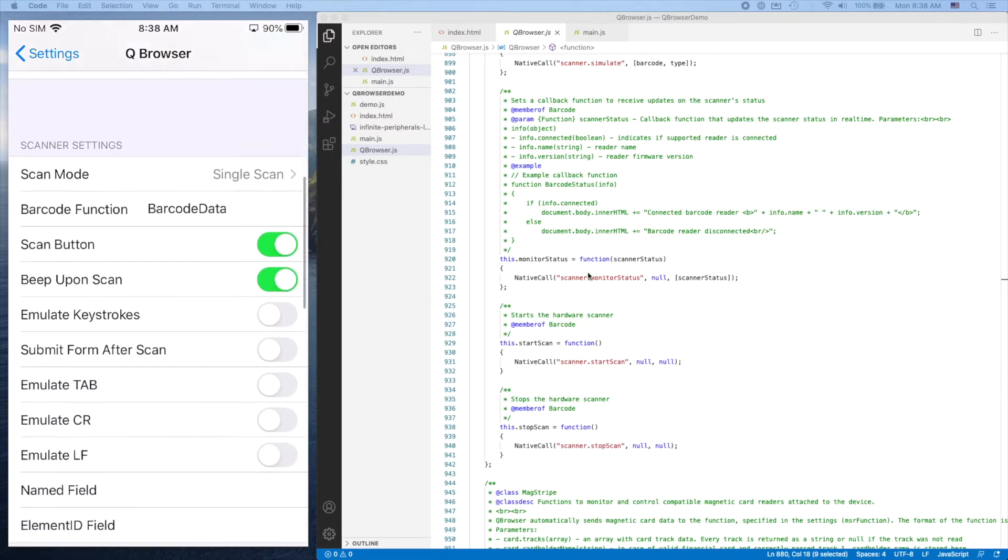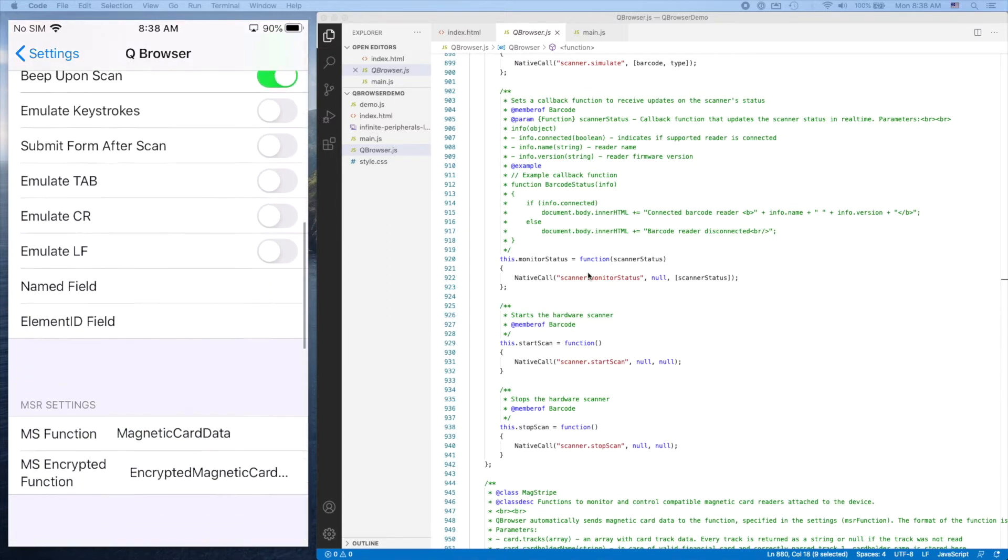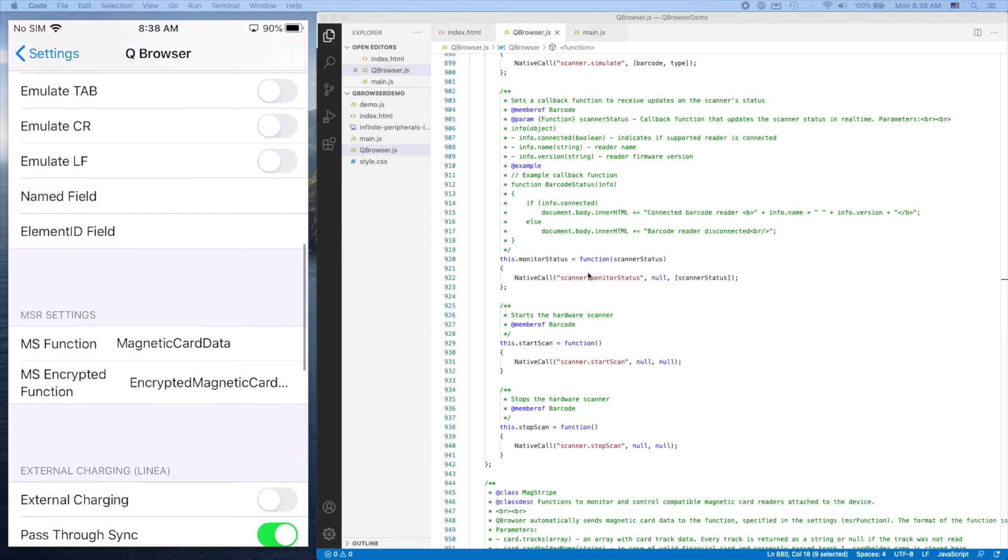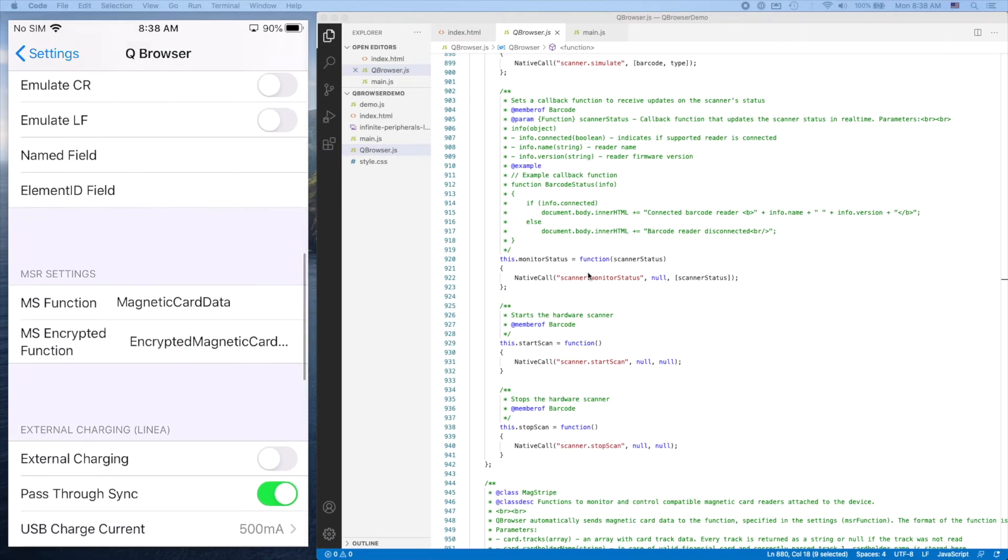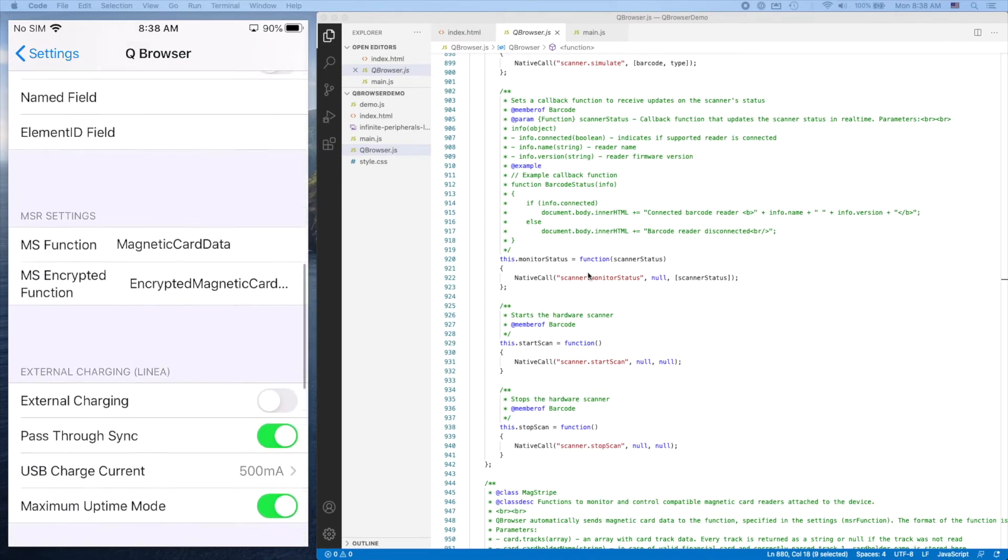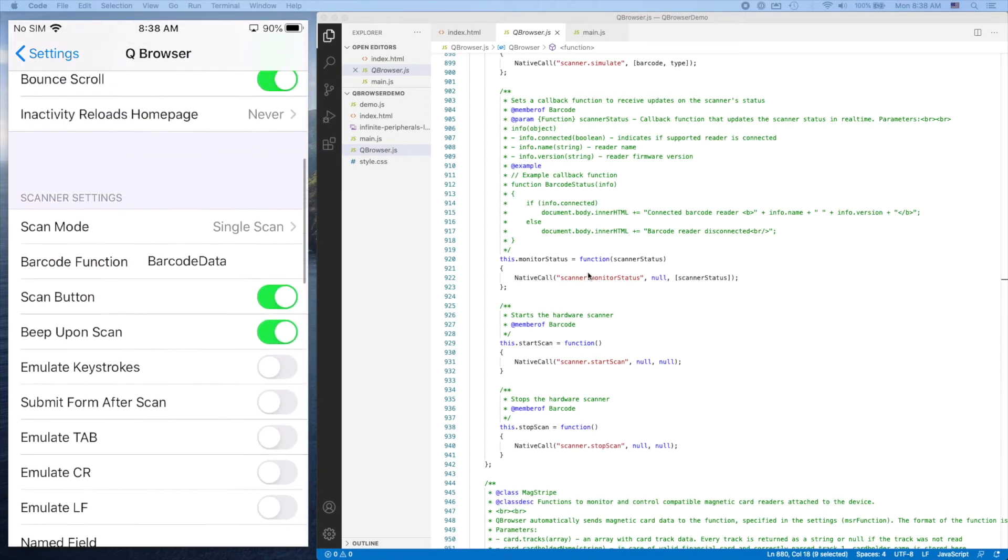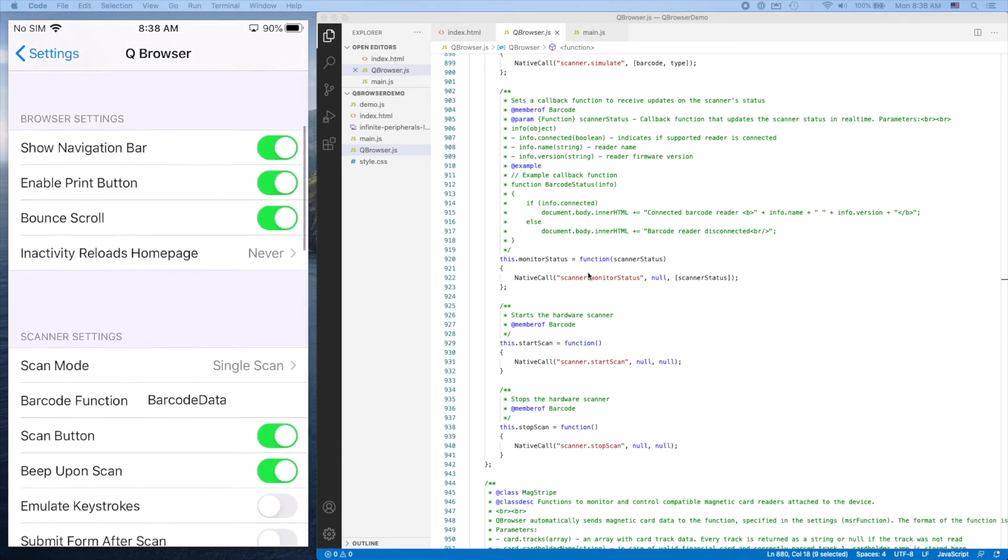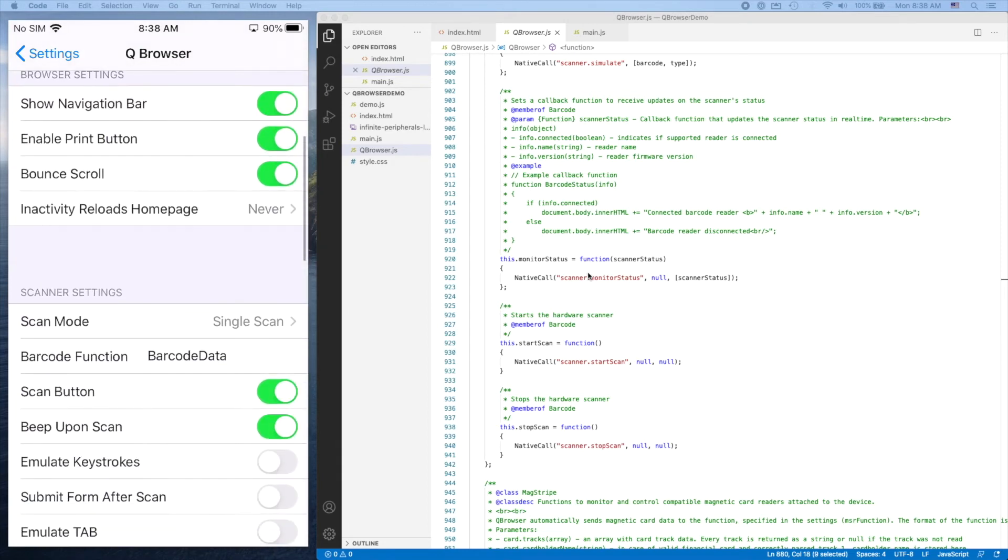When I scroll down, you'll see the same setup for reading mag stripes, encrypted mag stripe cards, and so on. We're going to leave it as the default, barcodeData, and implement this function in our main.js file.